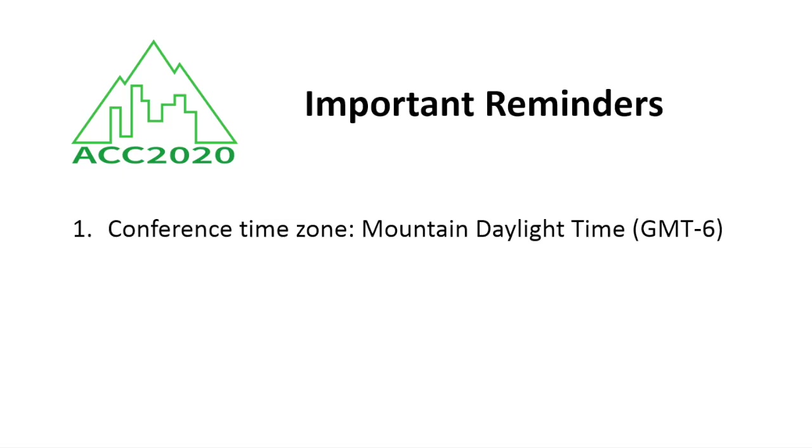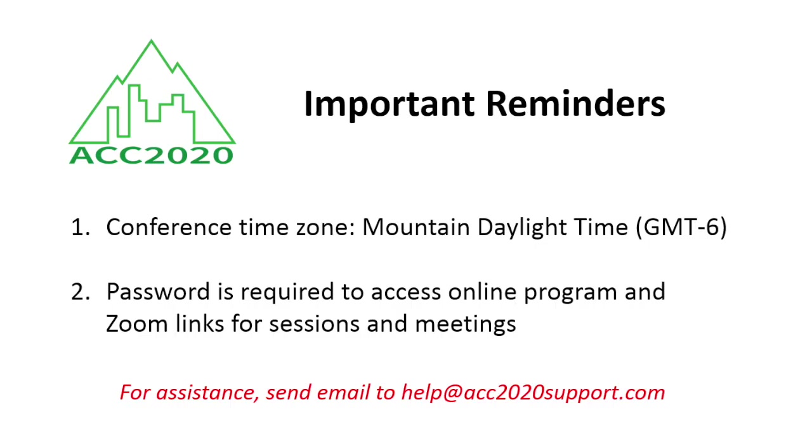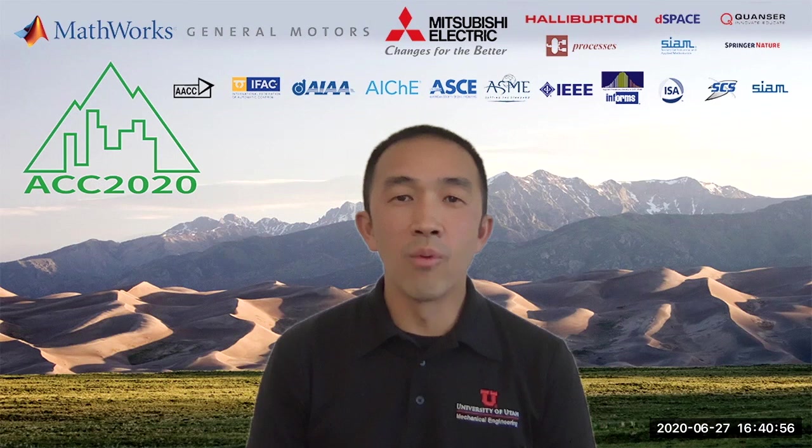In closing, I want to remind you of two important things for ACC 2020. First, the conference time zone is mountain daylight time, so make sure you check the time of your session or meeting before you access the Zoom link. Second, all Zoom links require a password. This information was sent to all registered attendees via email. Thank you very much, and I hope you have a wonderful time at ACC 2020.